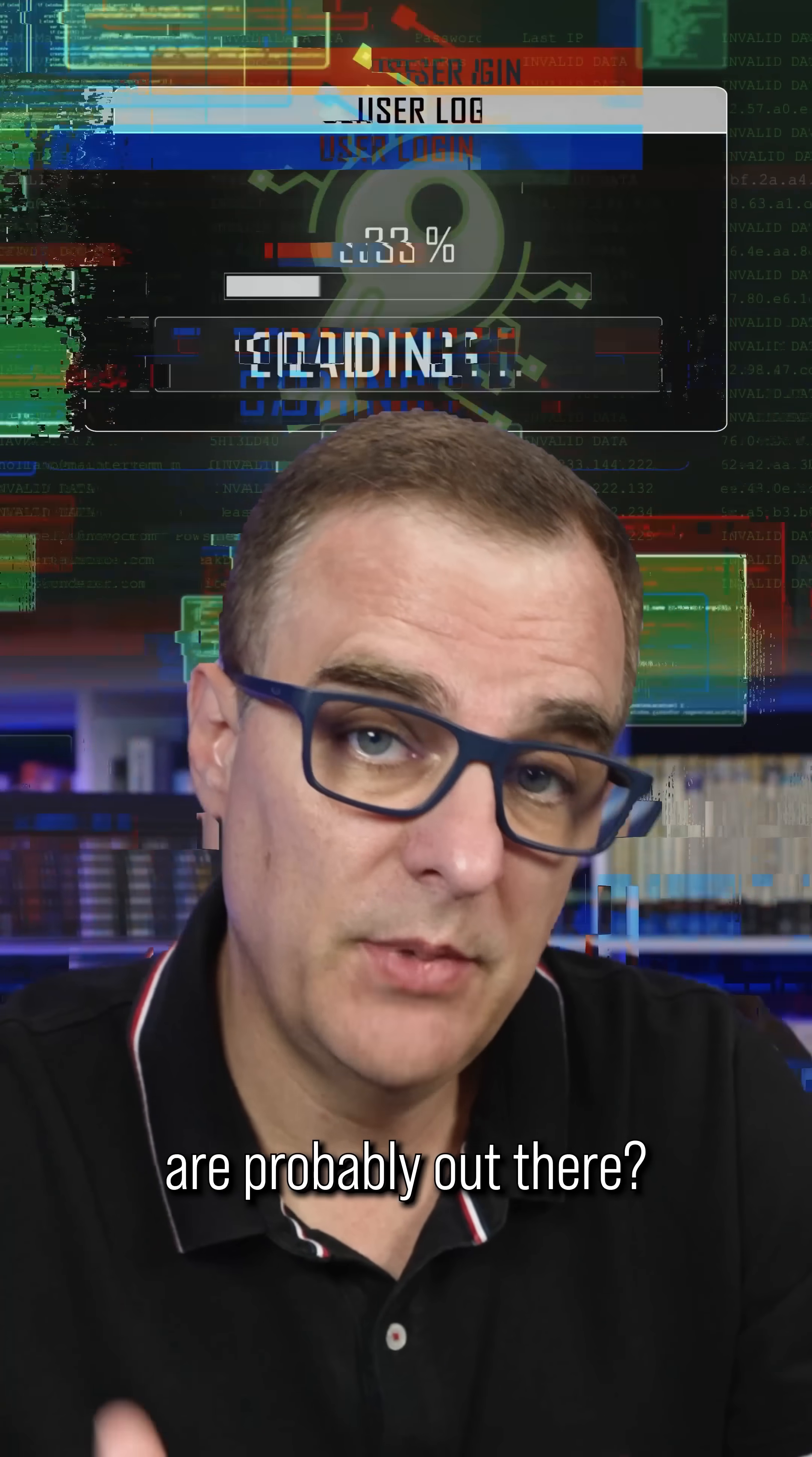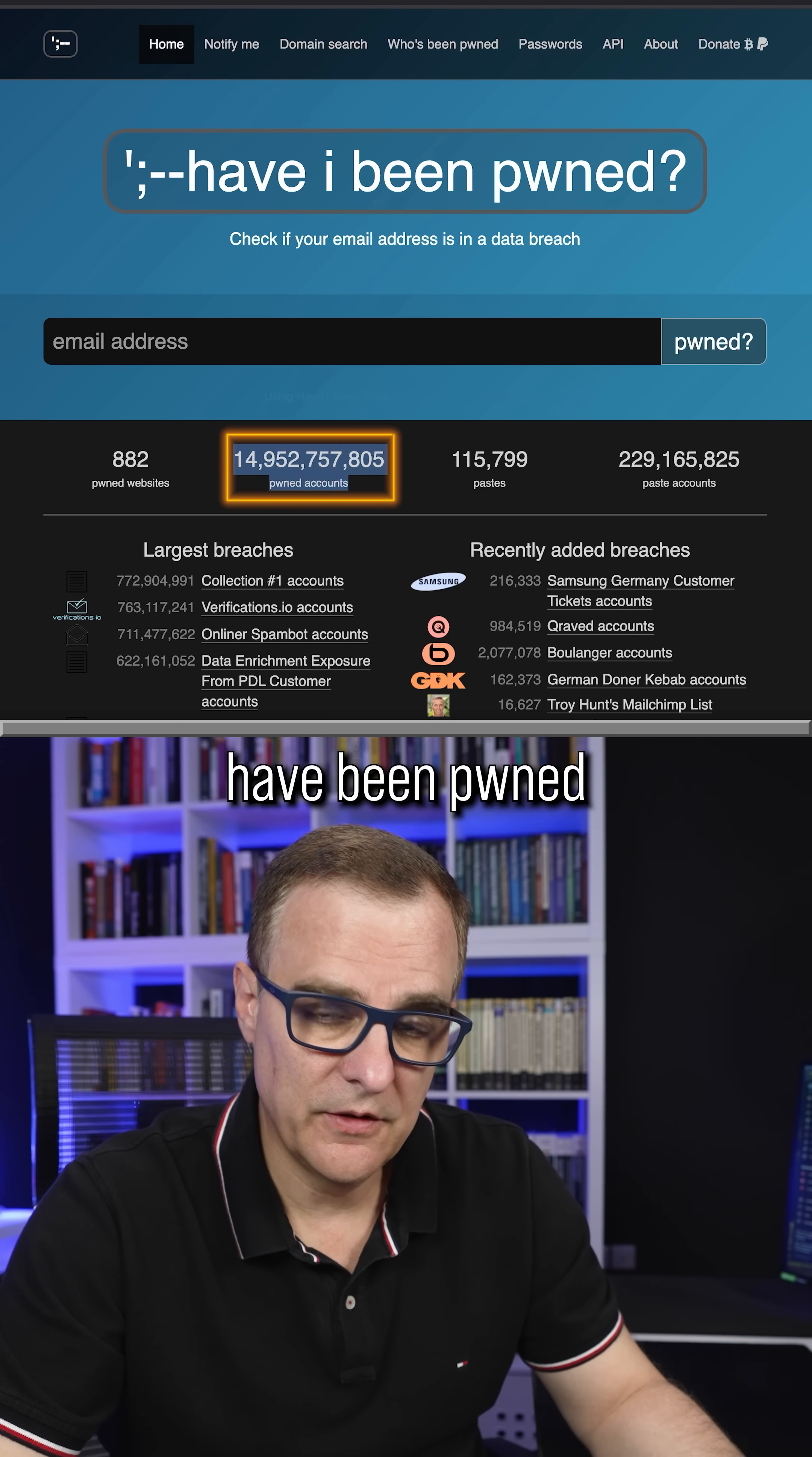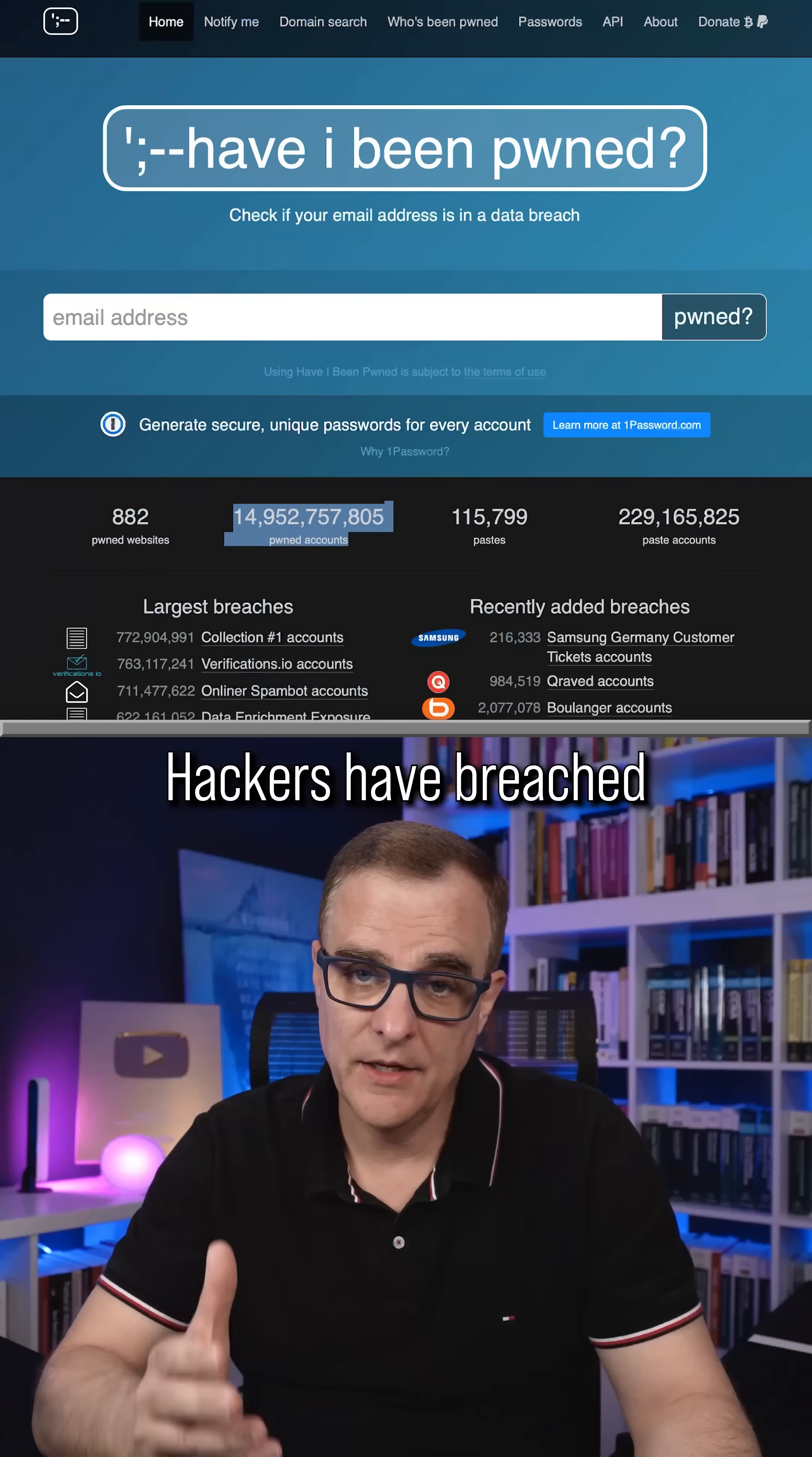Did you know that your passwords are probably out there? This is a fantastic website, Have I Been Pwned. It shows us that almost 15 billion accounts have been pwned. Usernames and passwords have been leaked, for instance, on the dark web.